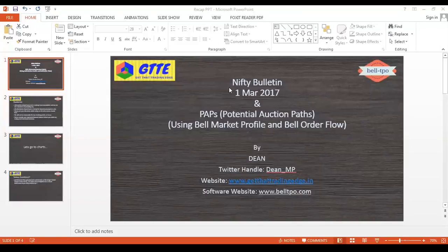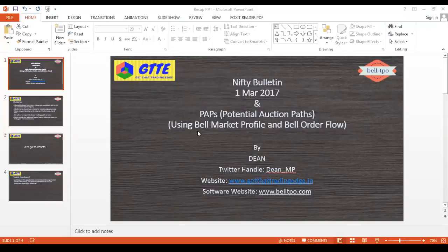Welcome everybody to today's Nifty bulletin for 1st March 2017 and potential auction paths. I'm Dean — you can get in touch with me on Twitter or visit my website at tradingage.in. The softwares used for today's presentation are Market Profile and Order Flow. For details of the softwares, please visit belltpo.com.